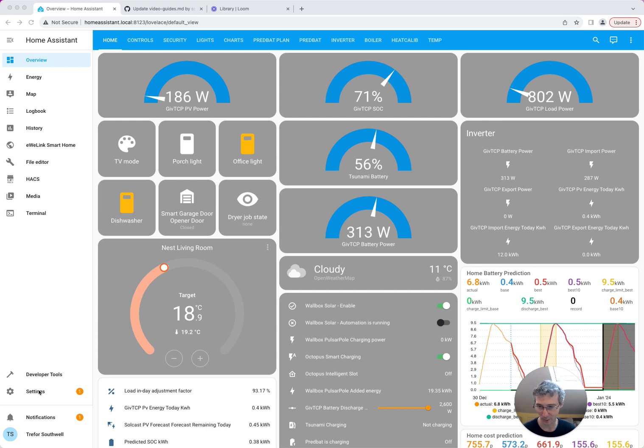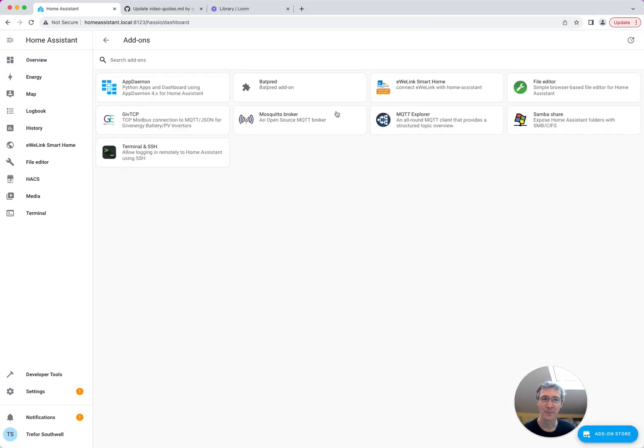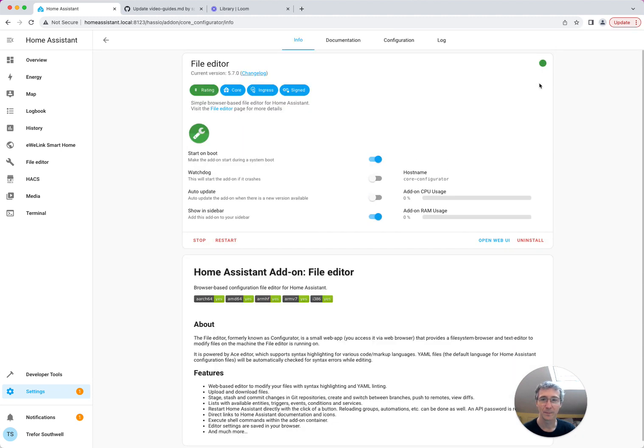Unfortunately, the configuration has moved. So the first thing you need to do is go to Settings, Add-ons, File Editor. If you haven't got File Editor, remember to install it.